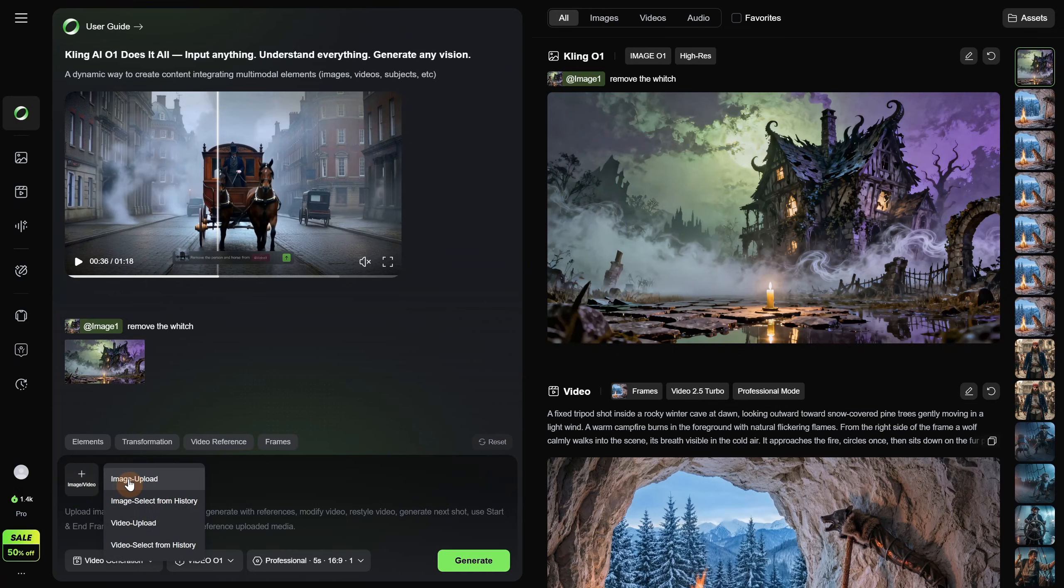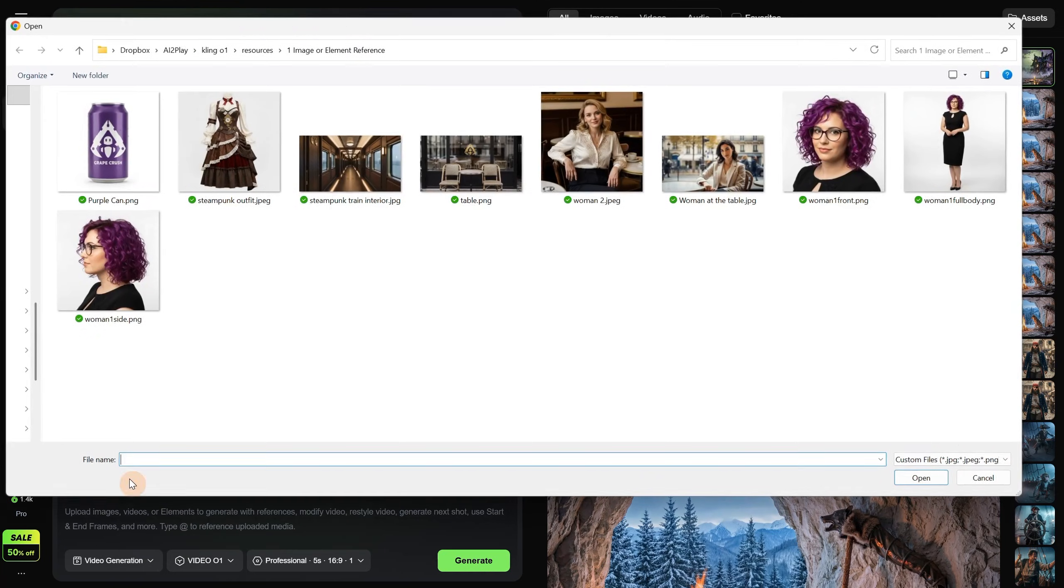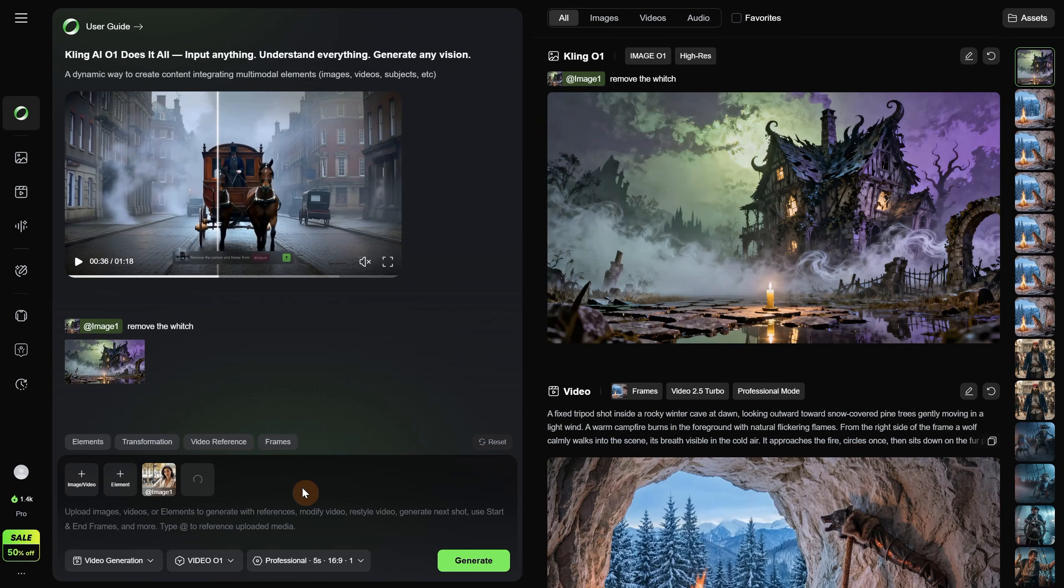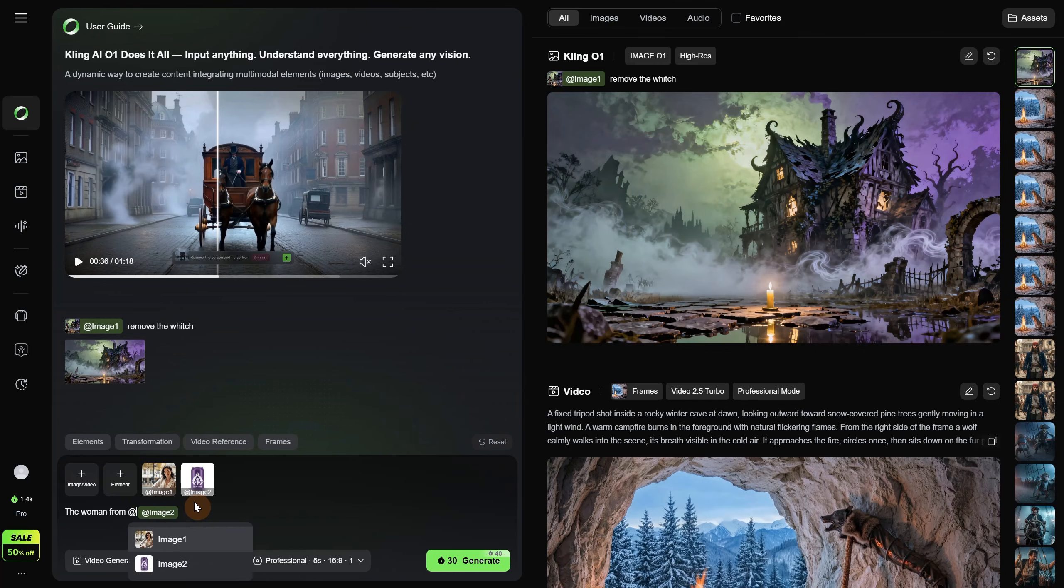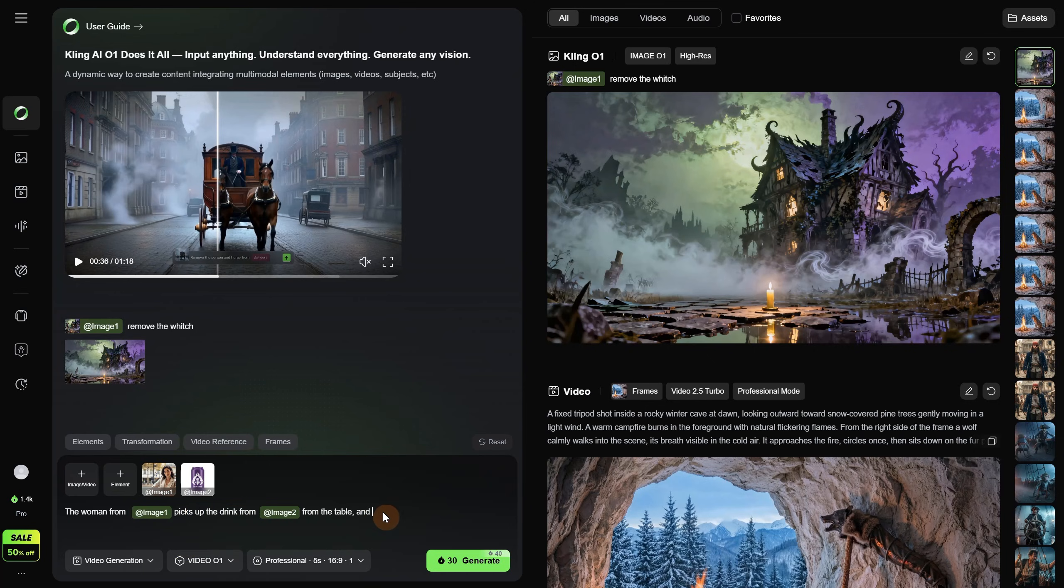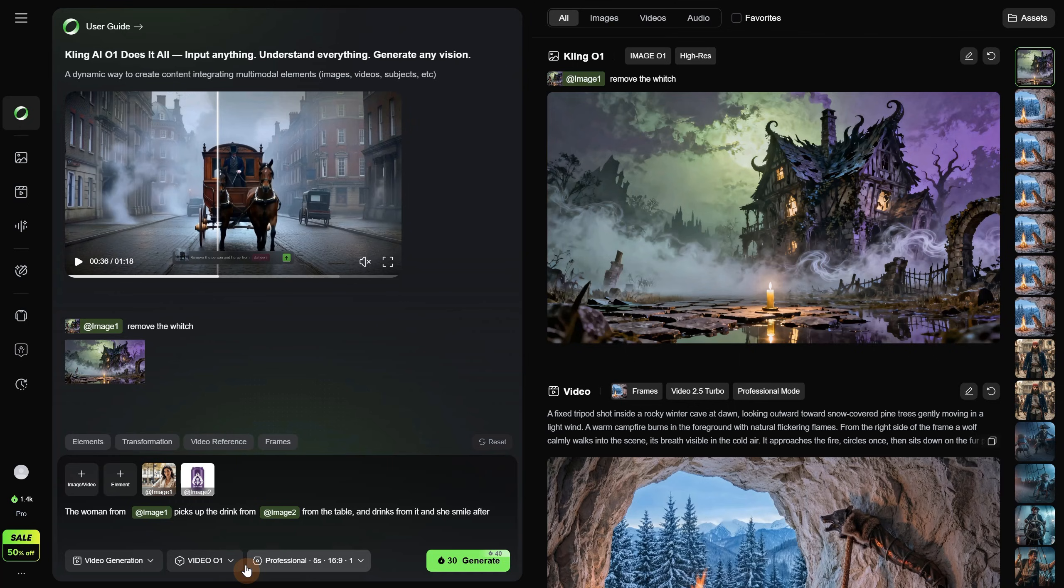Let me delete these and do an actual example. I will add another image. This time I have this purple can with grape juice. You can see that as soon as I add it, it adds the tag. Now let's write the prompt. I will say, the woman from, and here I need image 1 since that is the woman, so I add the at sign and select image 1. Then I say, picks up the drink from image 2 from the table, and drinks from it and smiles after. Keep in mind I show you exactly what I get on the first try. I am not selecting the best or anything since it is not in my interest to promote it.